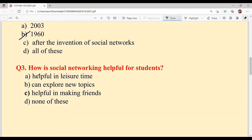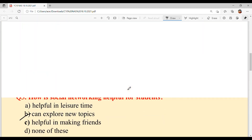Our question number three was: how is social networking helpful for students? Option A: helpful in leisure time. Option B: can explore new topics. Option C: helpful in making friends. Option D: none of these. The answer is option B — you can explore new topics. Students and professionals can create discussion forums, write blogs, and make videos to explore different wide-ranging topics.